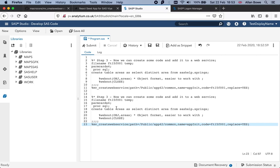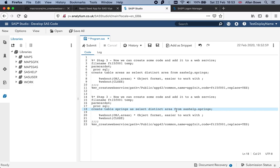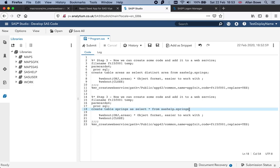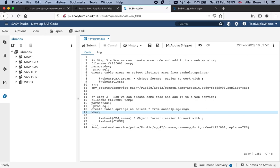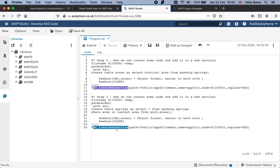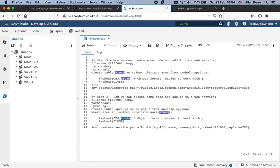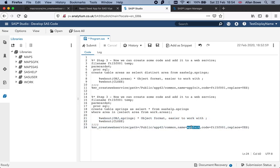This one is going to be called springs. We'll select star from sashelp.springs where area in select area from work.areas. This work table is actually created in the pre-code generated by this macro, so it will already be available as sent by JavaScript. We're going to send back a table called springs and the service will be called get data.